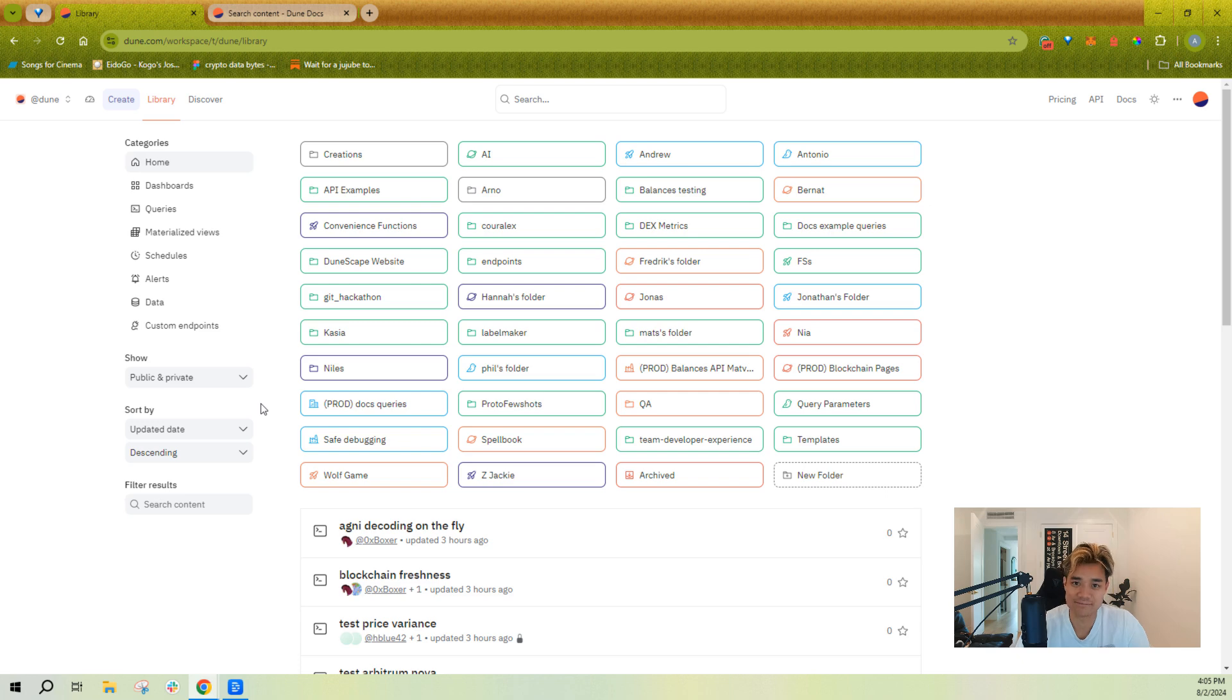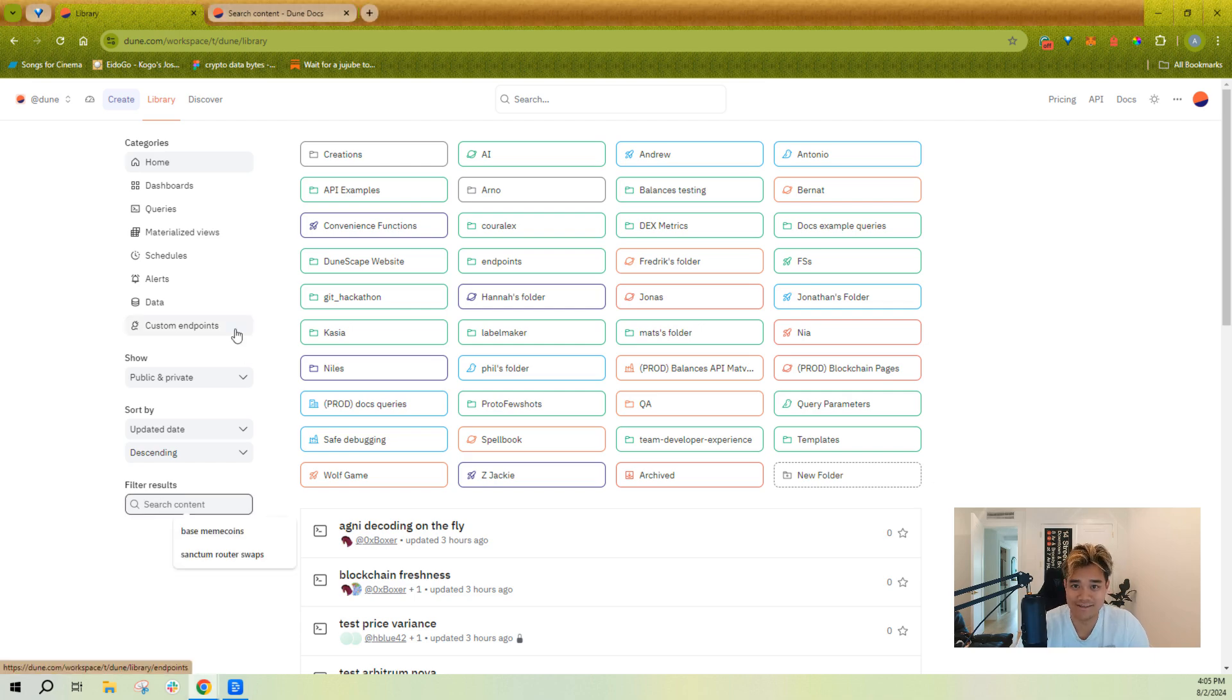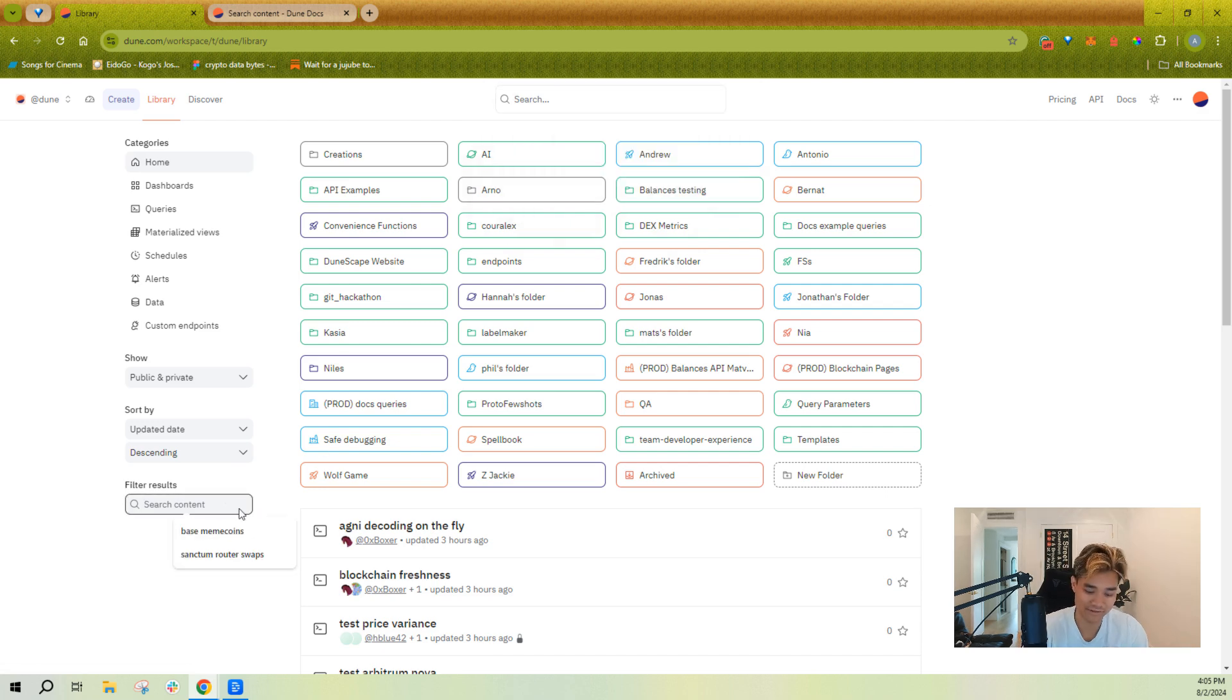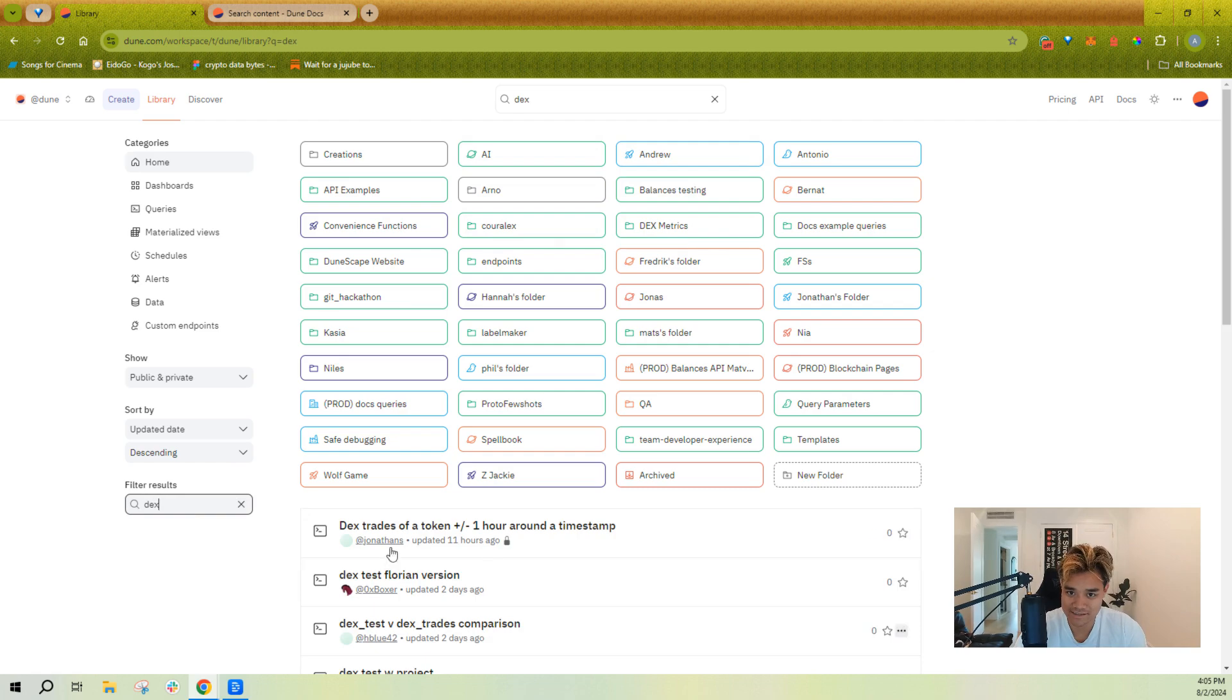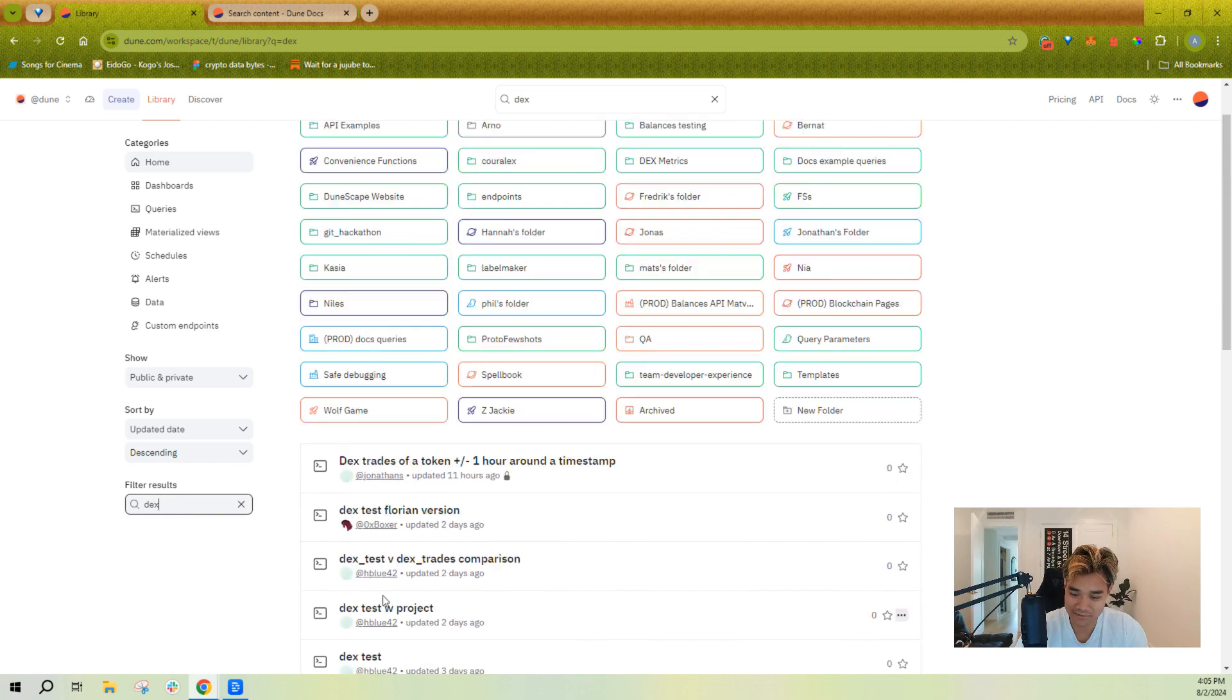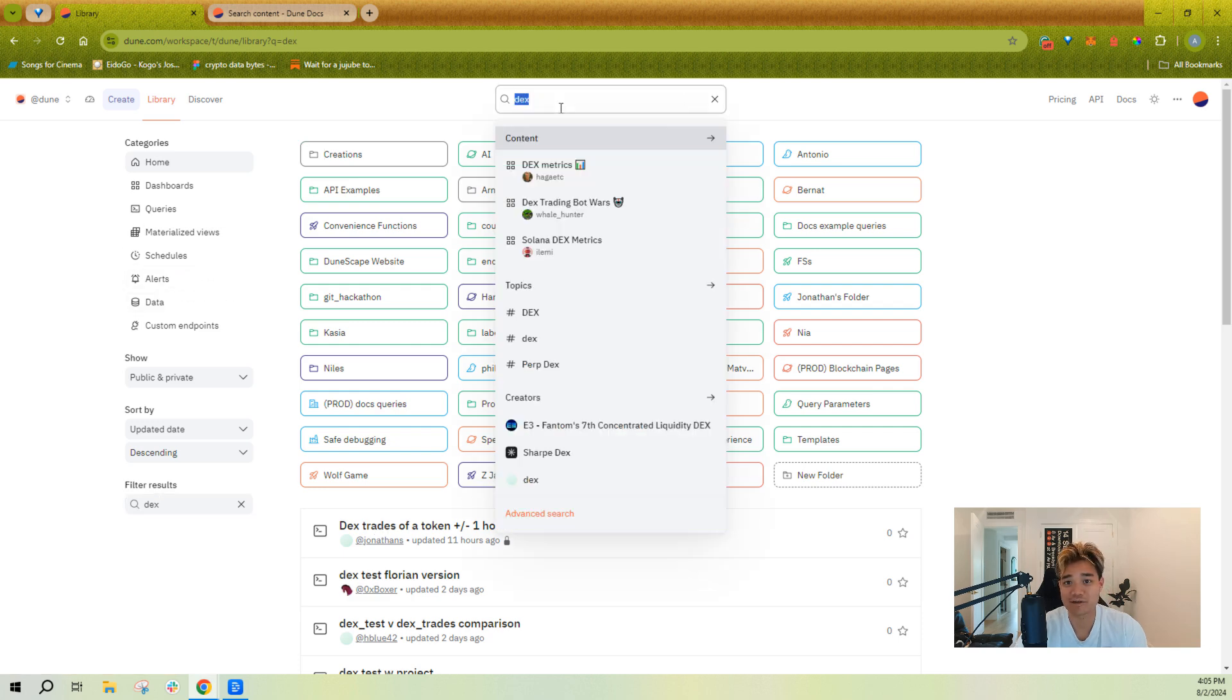So sometimes you might want to go and search for specific things within your library. This can be confusing, but you want to use this search here, not this search up here. So I'll use this search here to search like DEX and get different DEX-related queries down here as well.